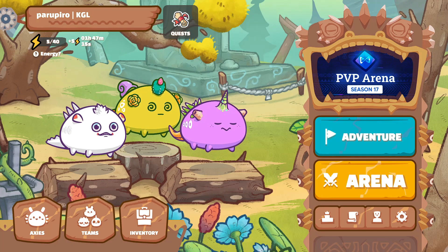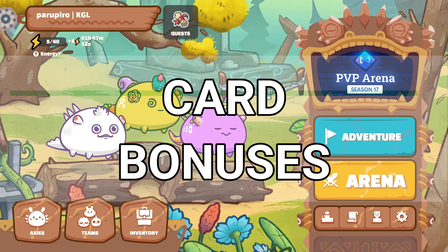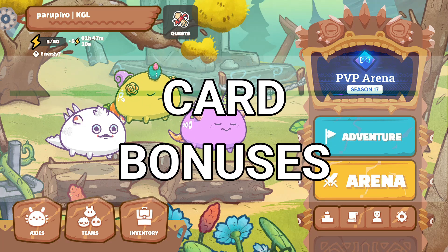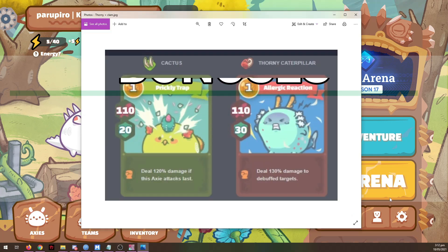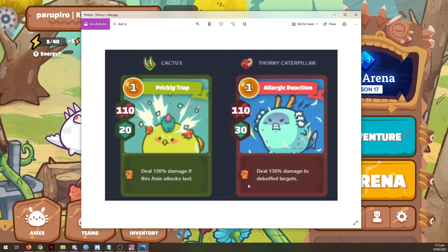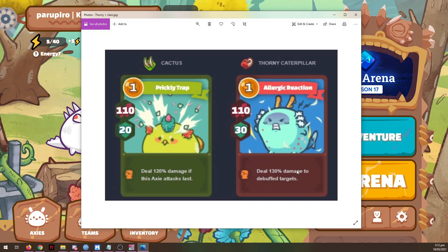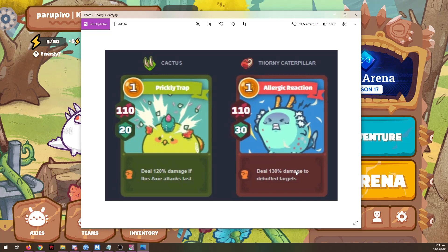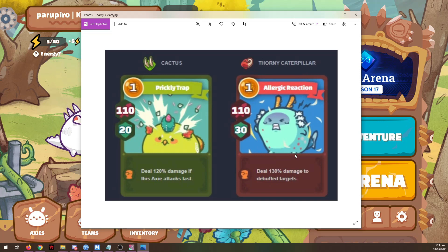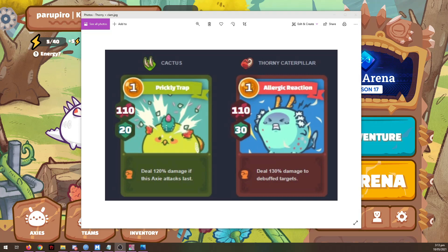The fourth source of damage modifier is from card bonuses. Some cards trigger bonus damage when you meet certain criteria. One of the most popular cards right now is Thornicapular, which deals 130% damage against debuffed targets. So if your opponent is poisoned, has attack minus, or other debuffs, this card will deal 30% additional damage. It's important to remember this when planning your Axie team — try to ensure you can activate such bonus effects.